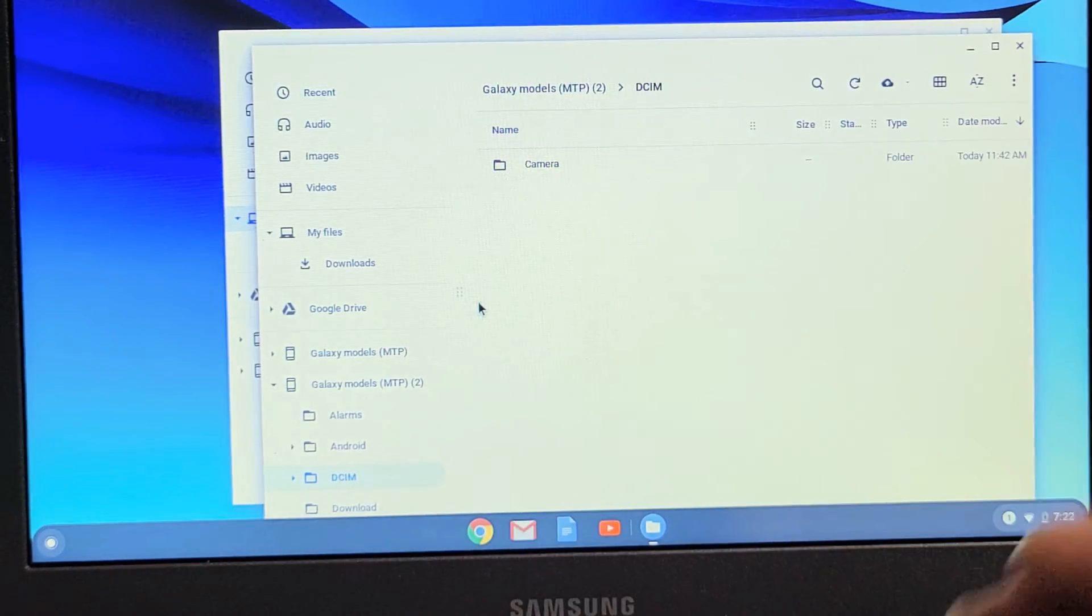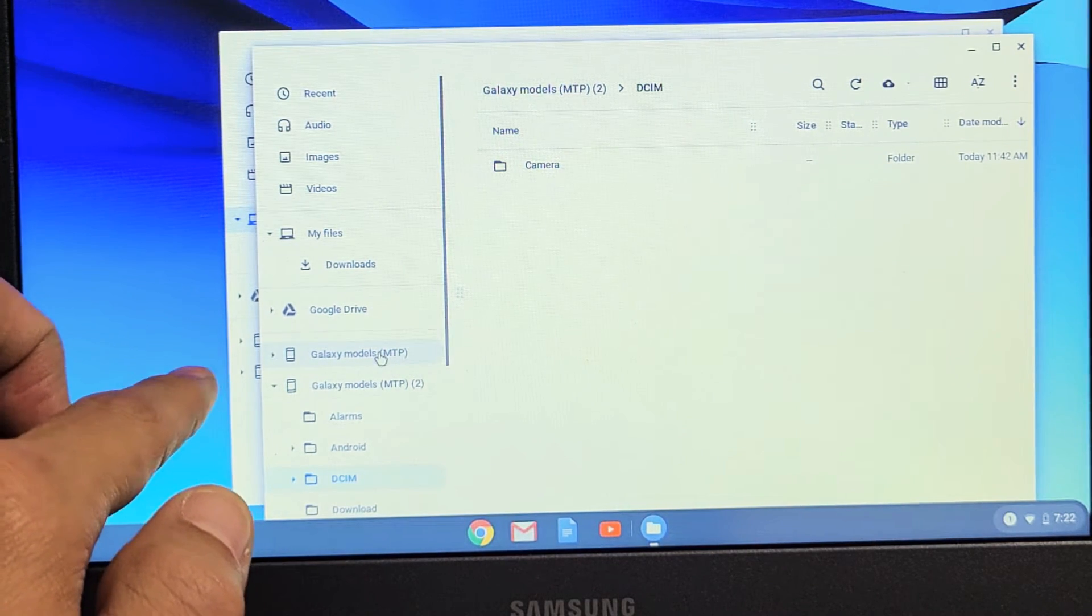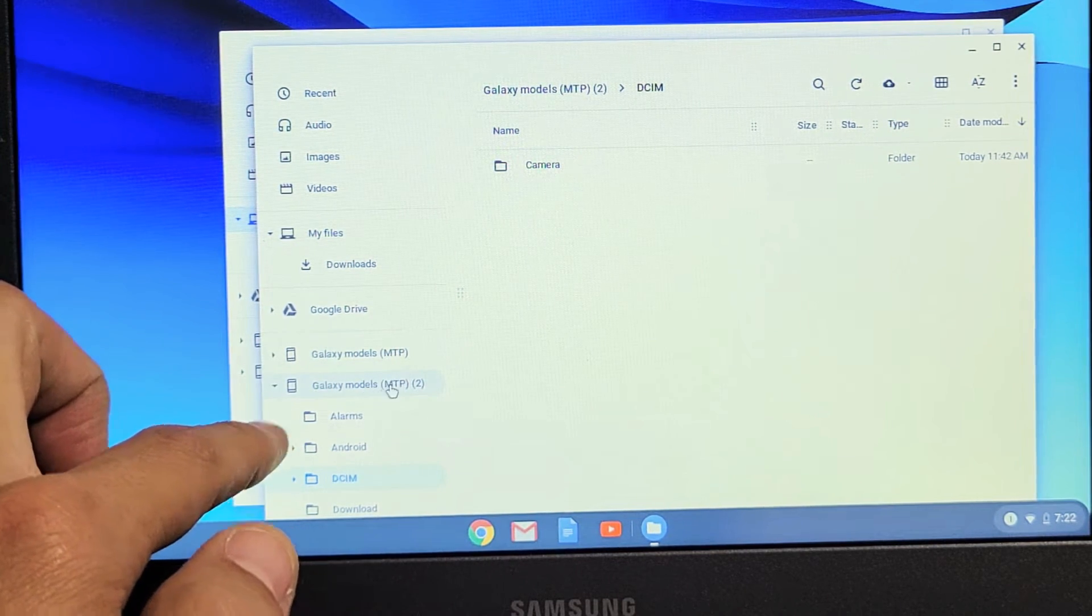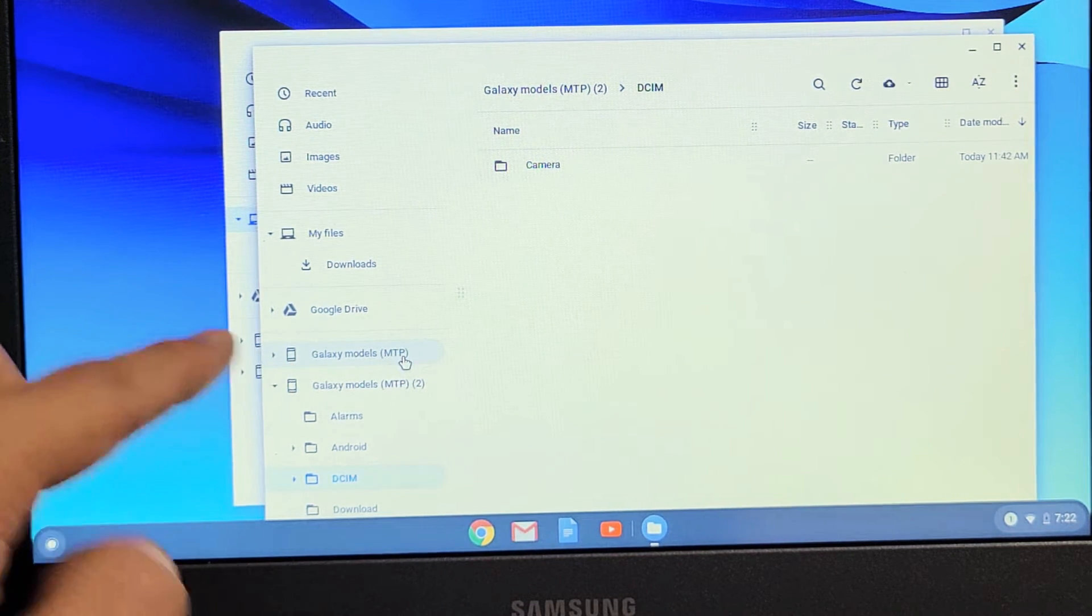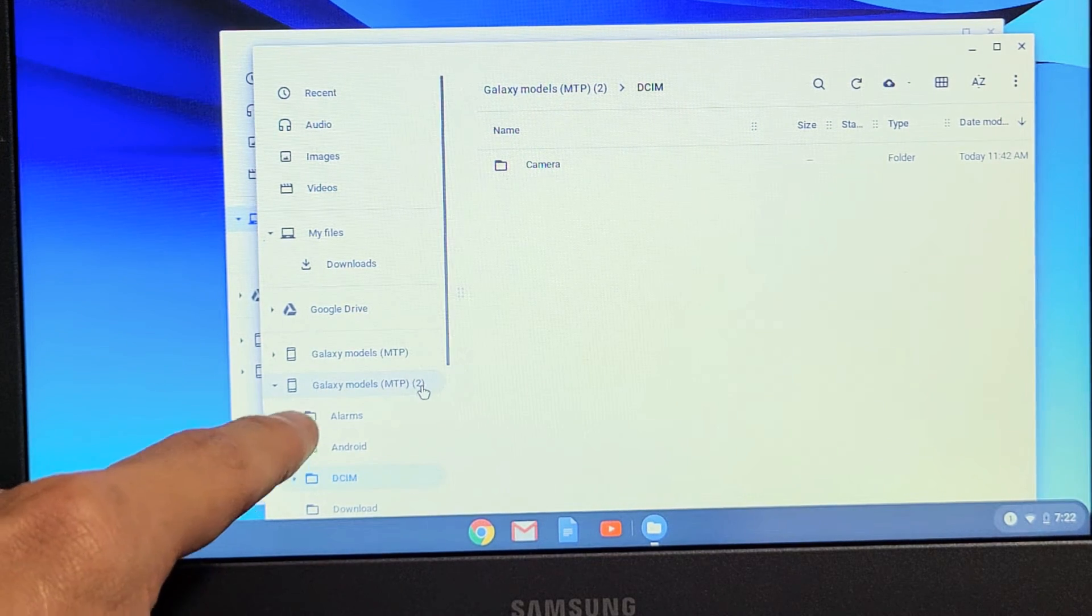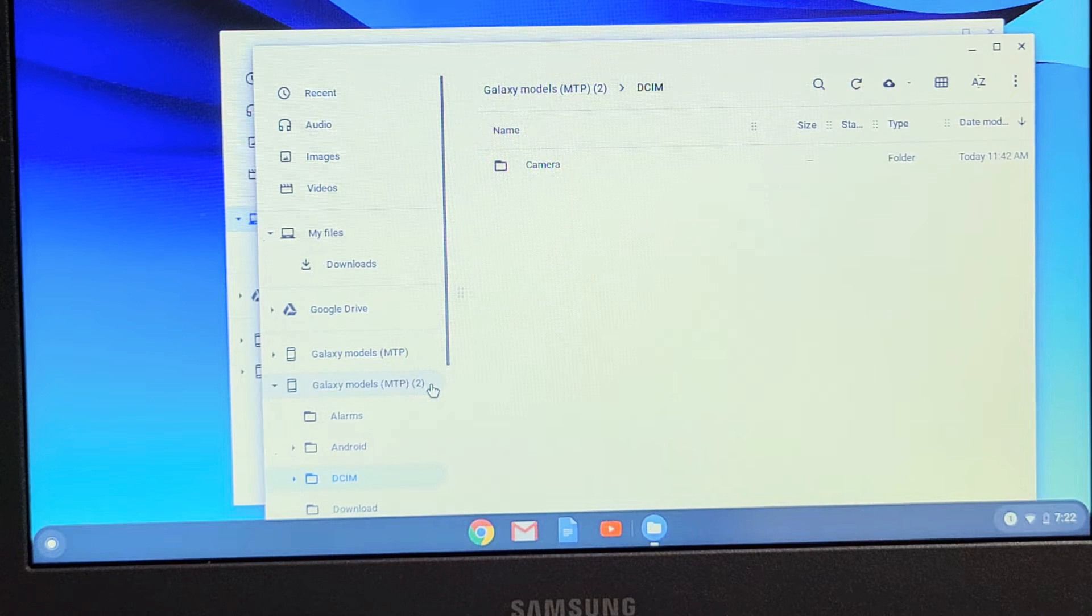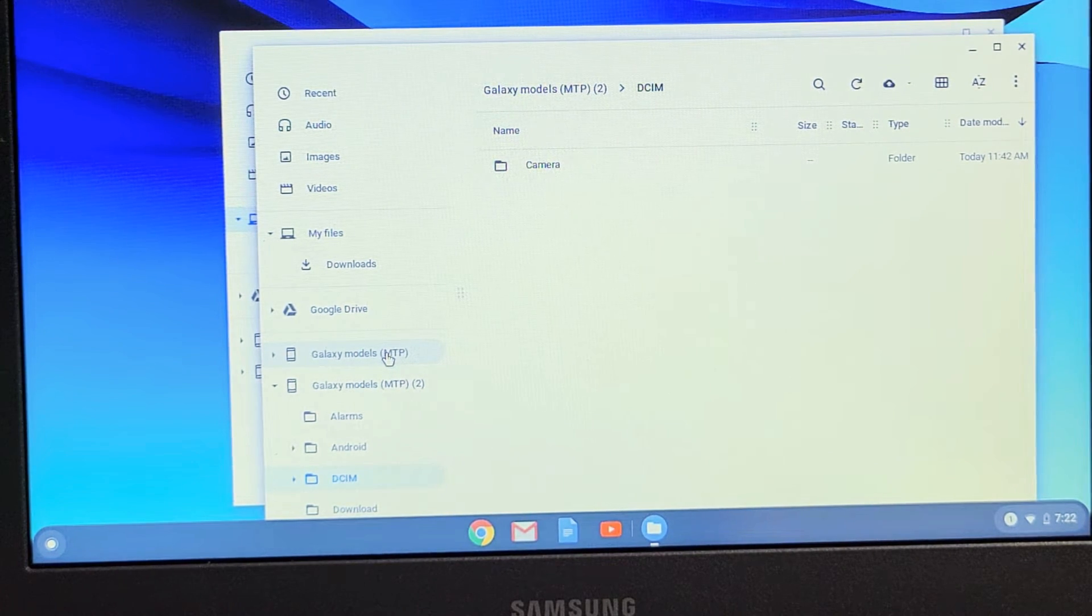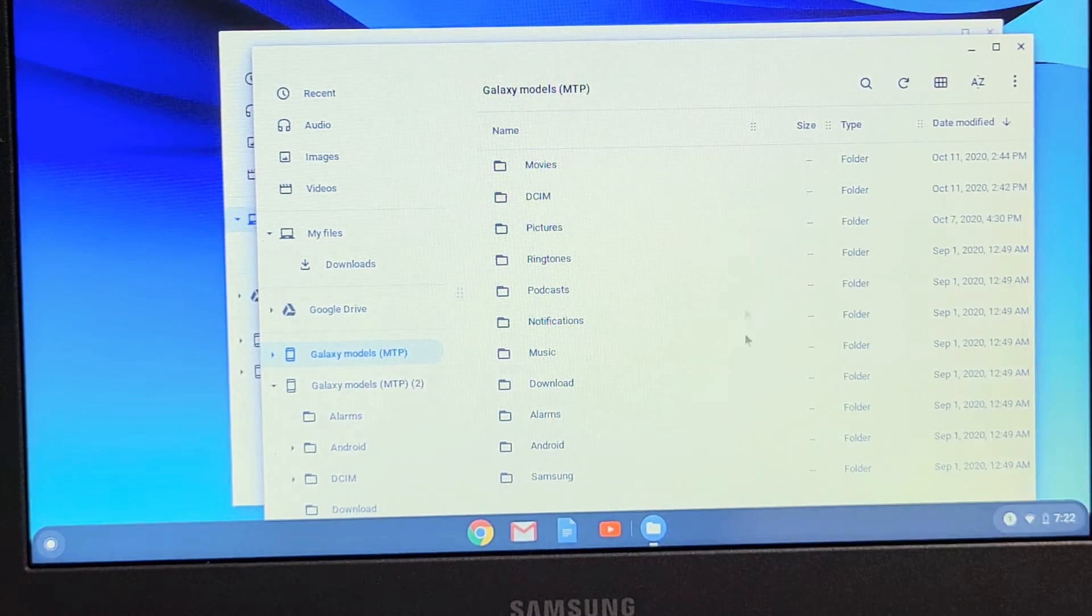So now with this window open, I want you to look very carefully. Now if you look down here, I see Galaxy Model MTP and Galaxy Models MTP2. The first MTP here is my internal memory on my tab. The second, number two, is my SD card that I have in my tab. So let's just go with the internal memory here. Let me go ahead and tap on that. And now you can see all these folders here.